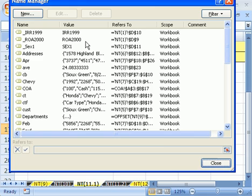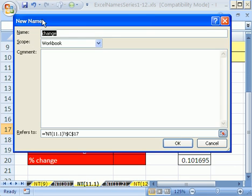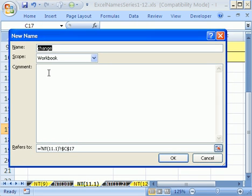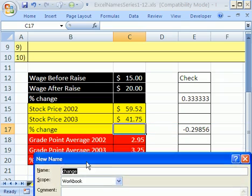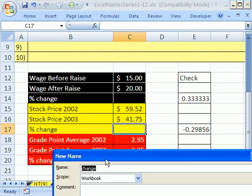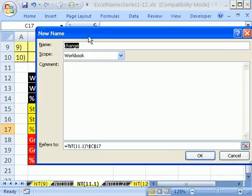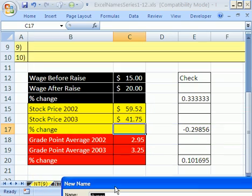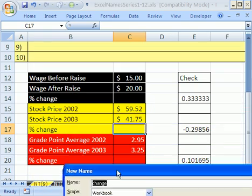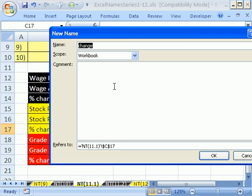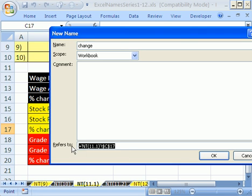Control F3, and click New. In 2003 and earlier, this name dialog box just comes up. I'm going to take the word change right there. I don't know where it got that word change.